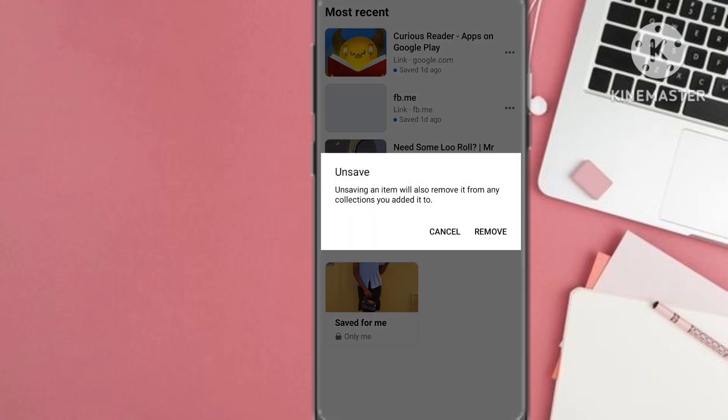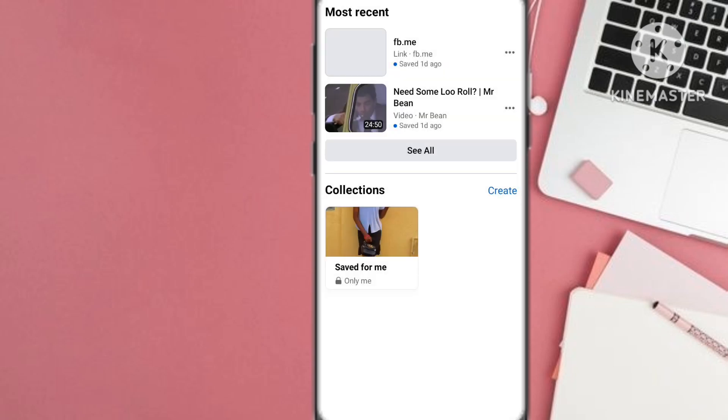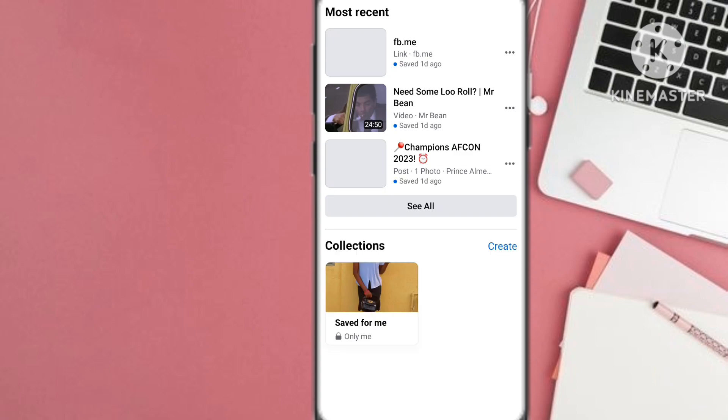Therefore you either cancel or you remove. So that's the first idea.